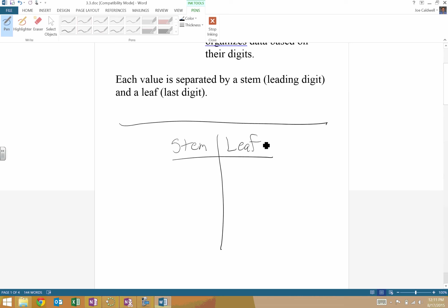And then you need a key. You need a key that says, like for example, let's say 5.9 equals 5 line 9. So what we're saying is we're splitting between the 1's place and the 10's place.